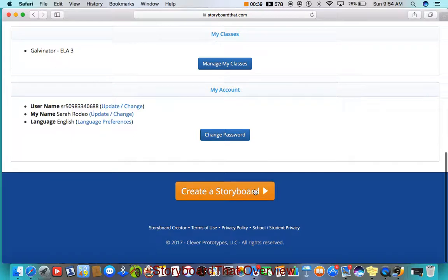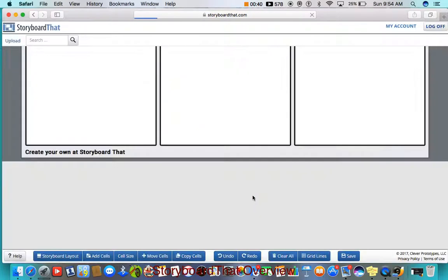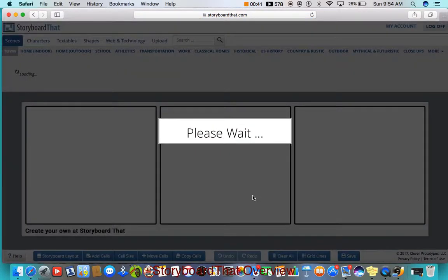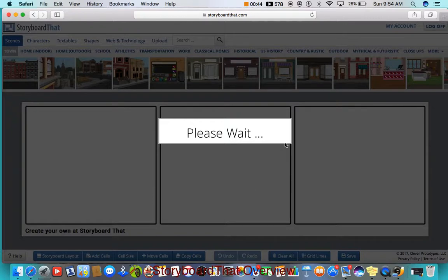You can create a storyboard by clicking Create a Storyboard, and it will bring you right to this page.